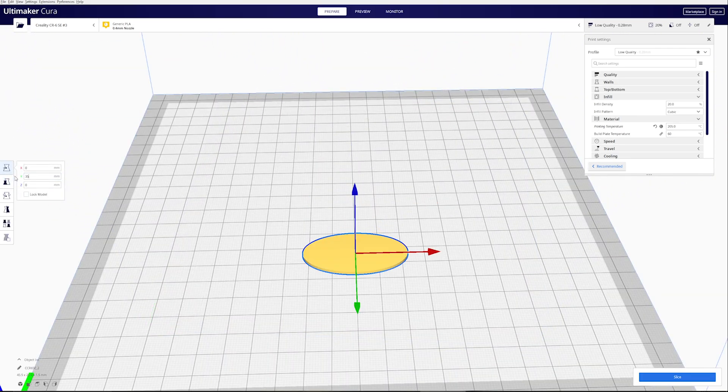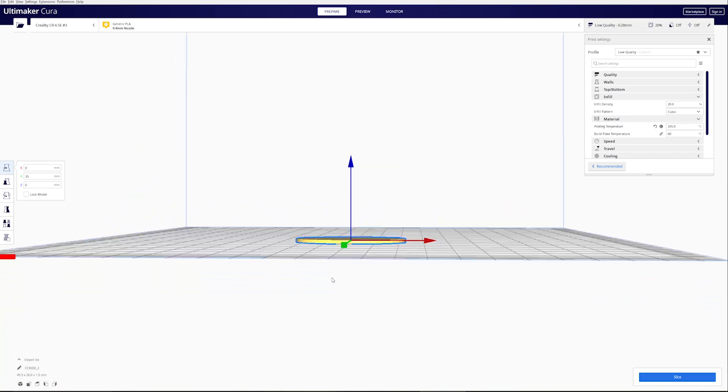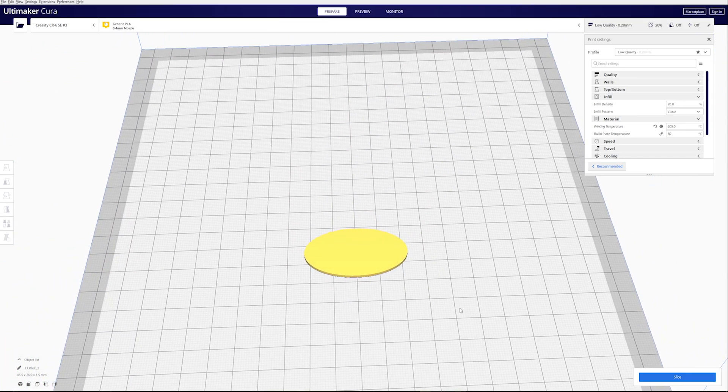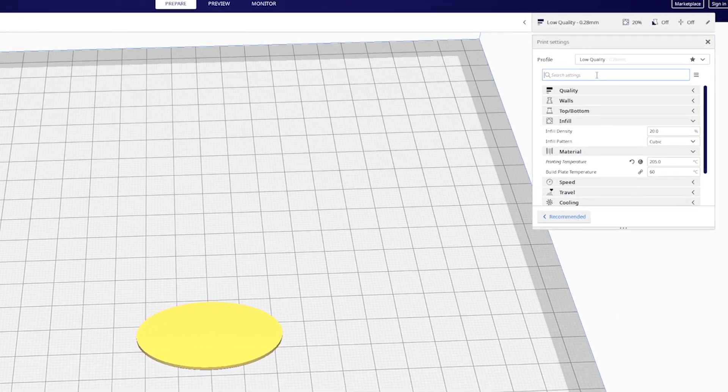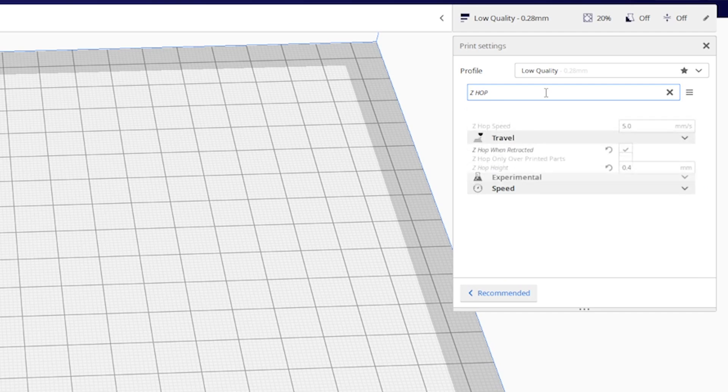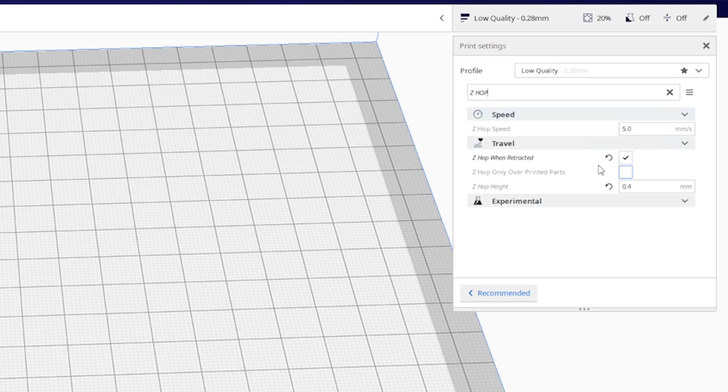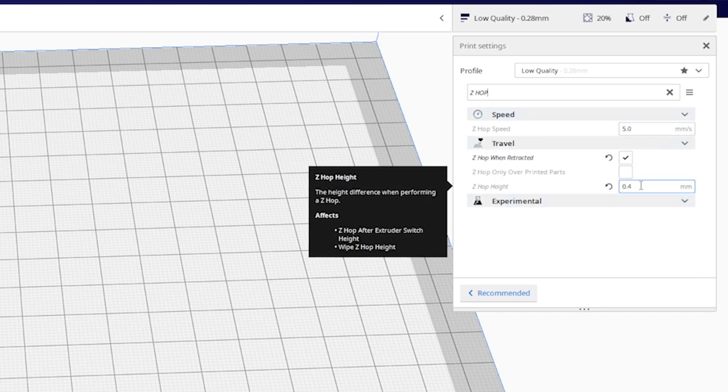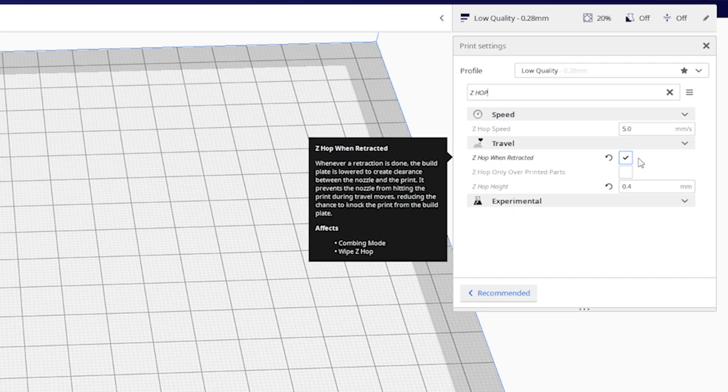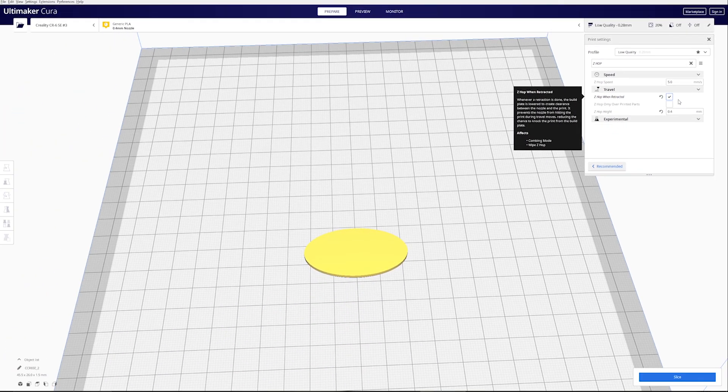All right, now that I've done that, I want to go up into the profile and search for Z-HOP. Mine is already checked, but go ahead and check this box and make the height the same height as your inlay, if you remember mine was a .4, and that's it, you can slice and save.